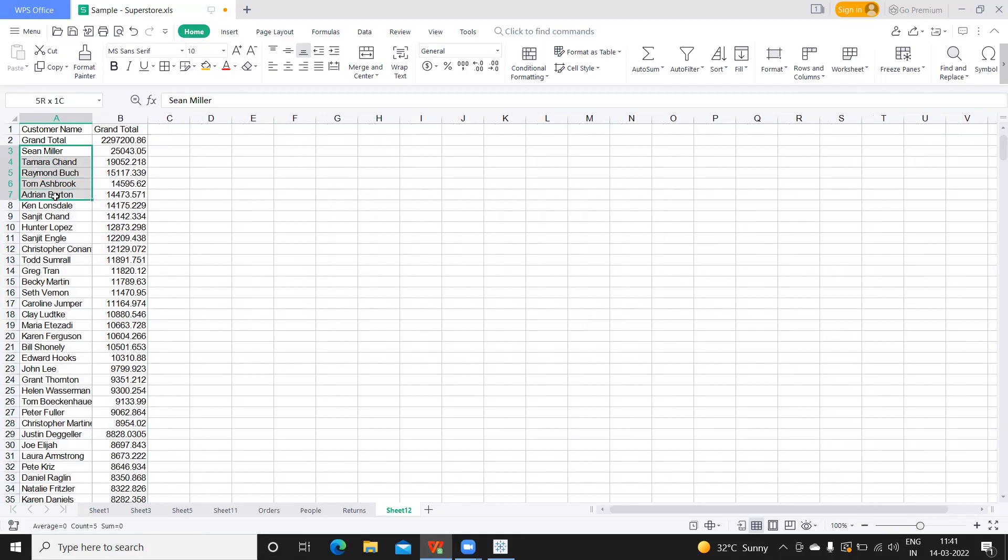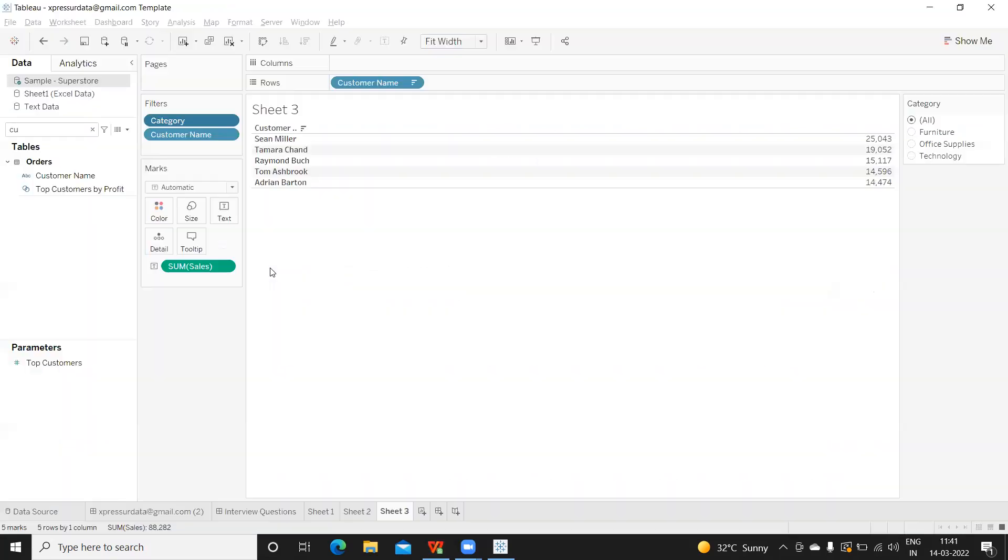Now let us validate these records. Because we have descending order, one, two, three, four, five, these are the five records that I'm expecting. Let us match it: Sanjit Miller, Tamara Chand, and Raymond.